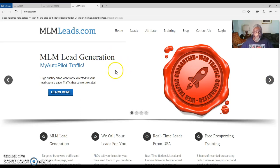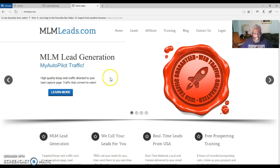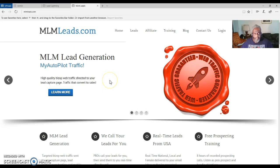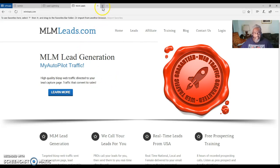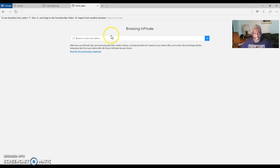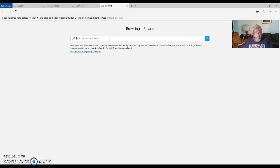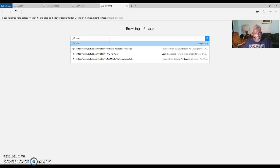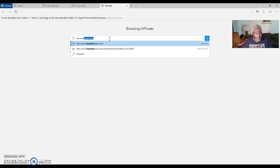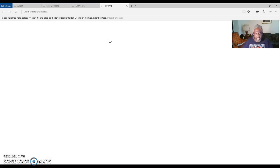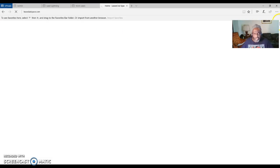With MLM Leads you can buy clicks from MLM Leads and they will provide you the amount that it will cost for certain leads. Another system I use, and this is going to be at the bottom of the video too as a tag, is Lease Ad Space.